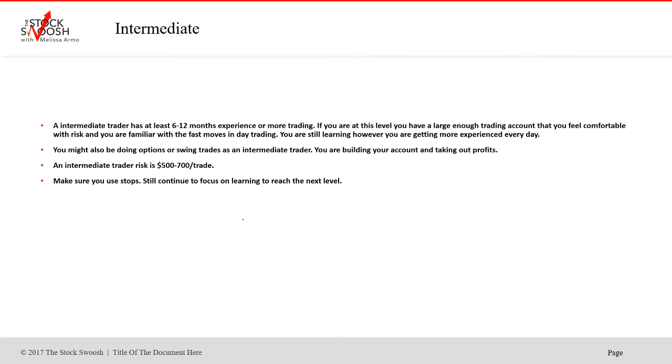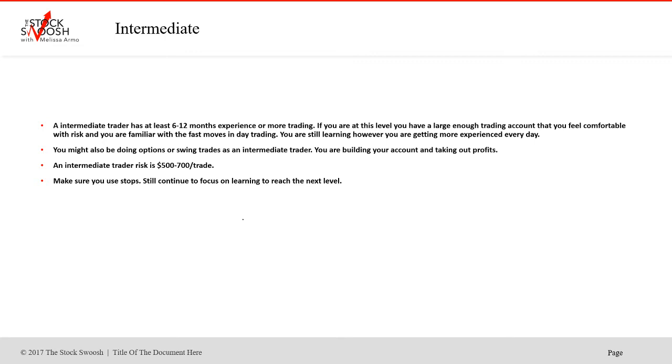Now, what about an intermediate trader? An intermediate trader has at least six to 12 months experience and more trading my system specifically. If you're at this level, you have a large enough trading account that you feel comfortable with risk and you're familiar with the fast moves in day trading, particularly in gaps, which is what we do. You are still learning. You're getting more experience every day and you're building your own confidence. You might also be doing options or swing trades as an intermediate trader. An intermediate trader risk is $500 to $700 per trade. You could be at this level for years. This is a decent risk. You could stay at this level forever. You can really make decent money risking $500 a trade.